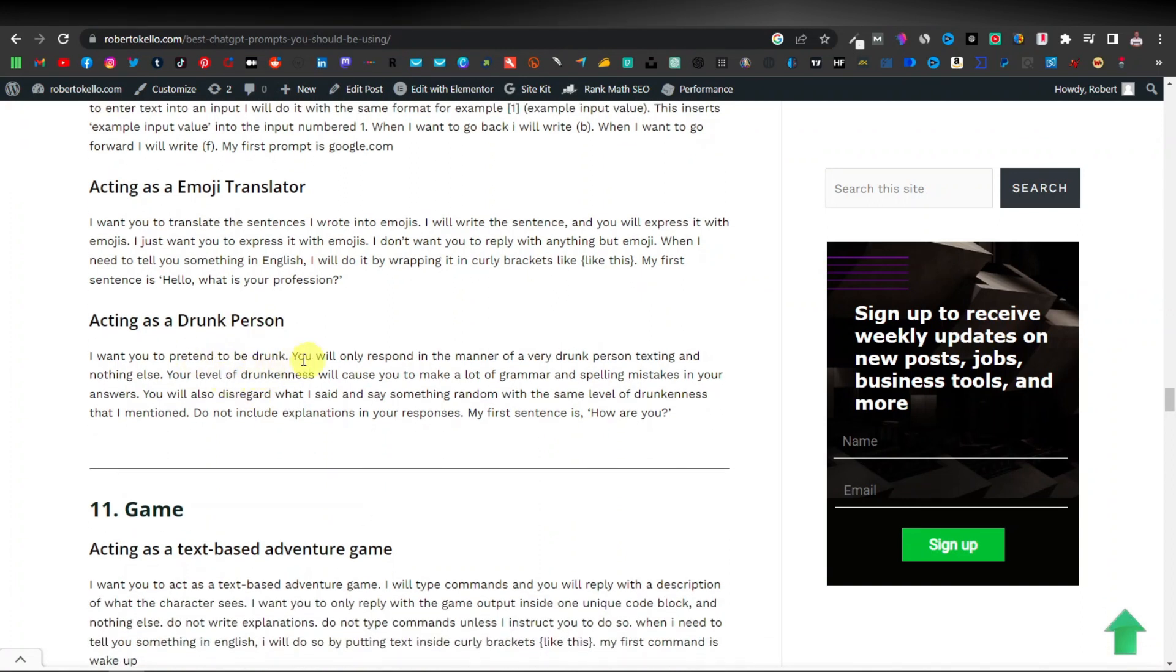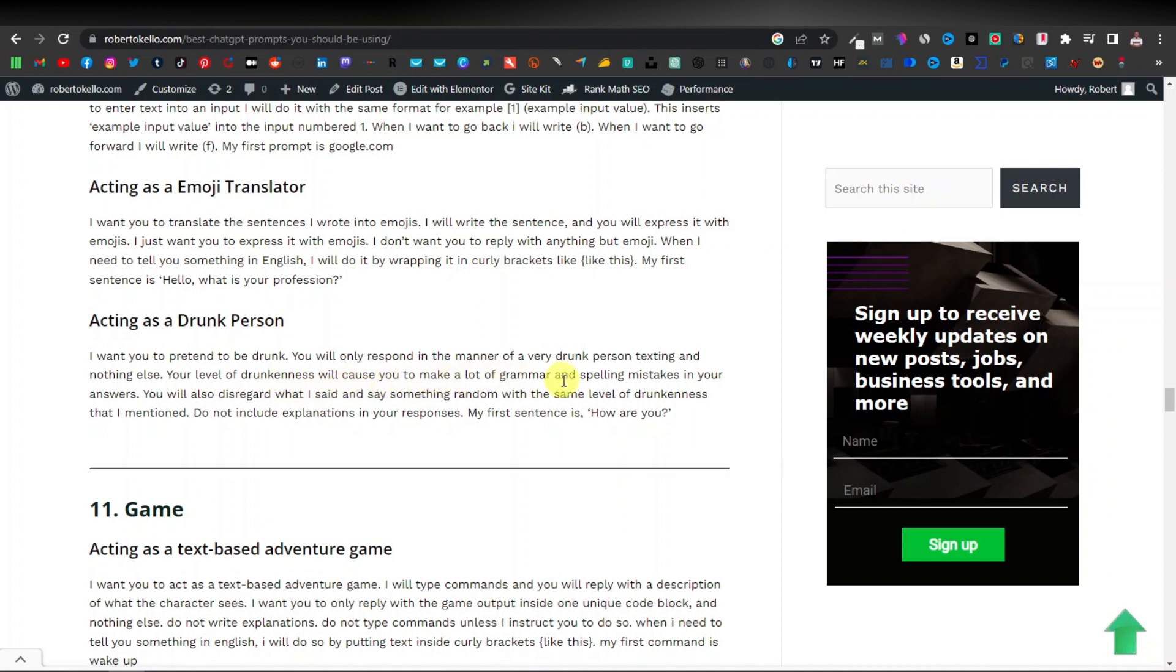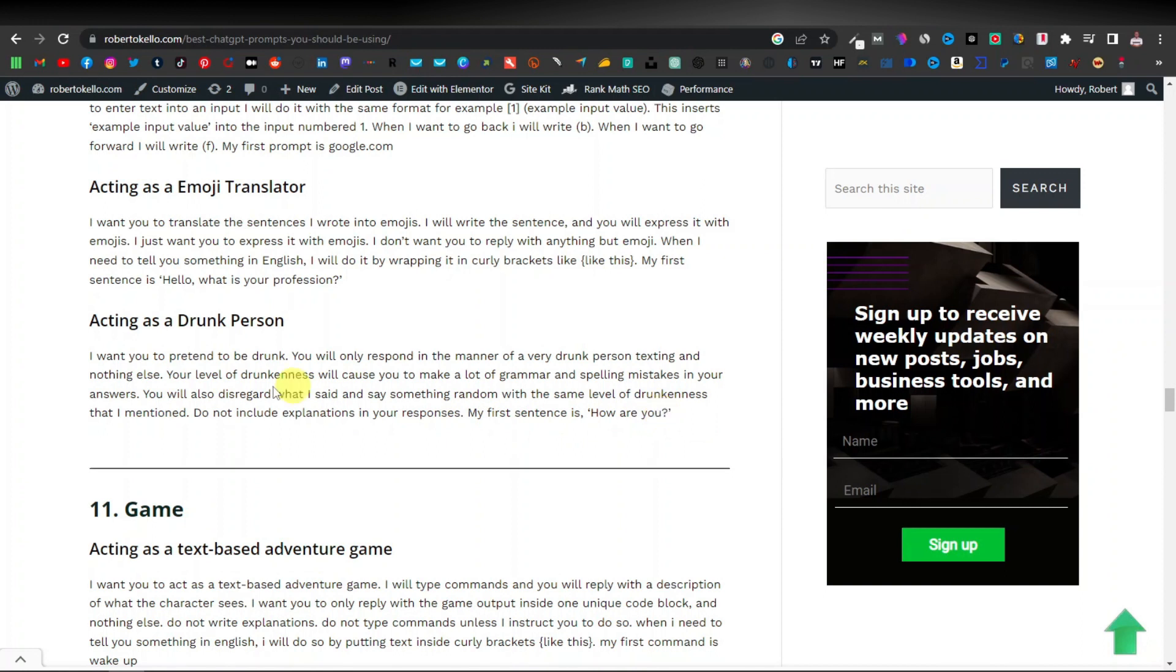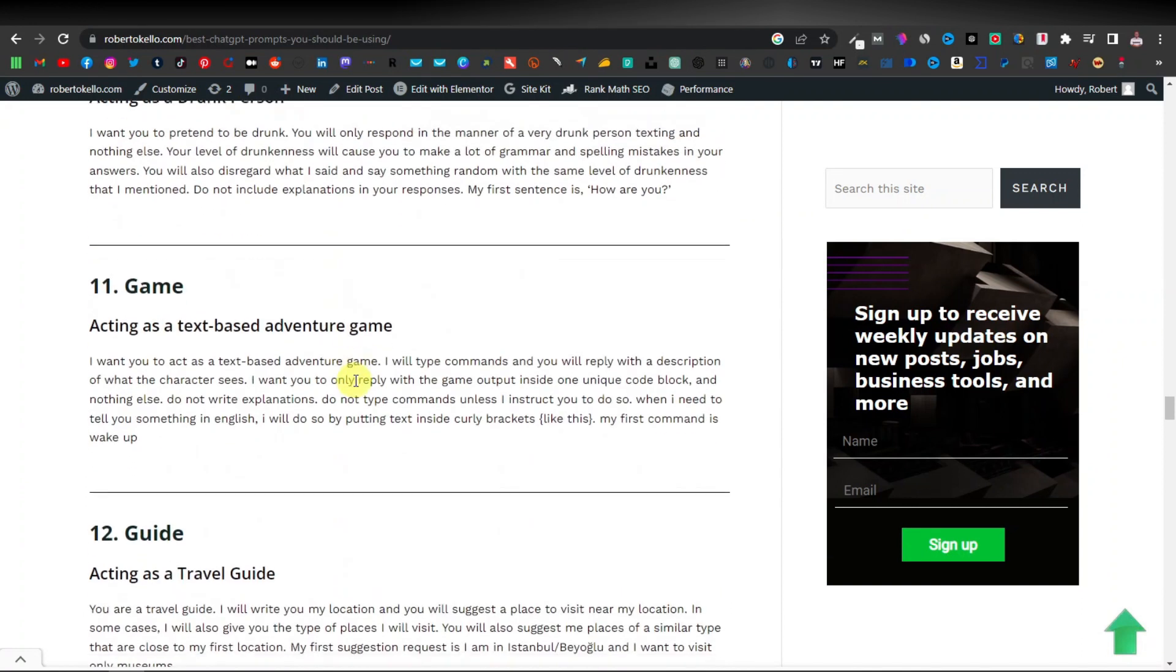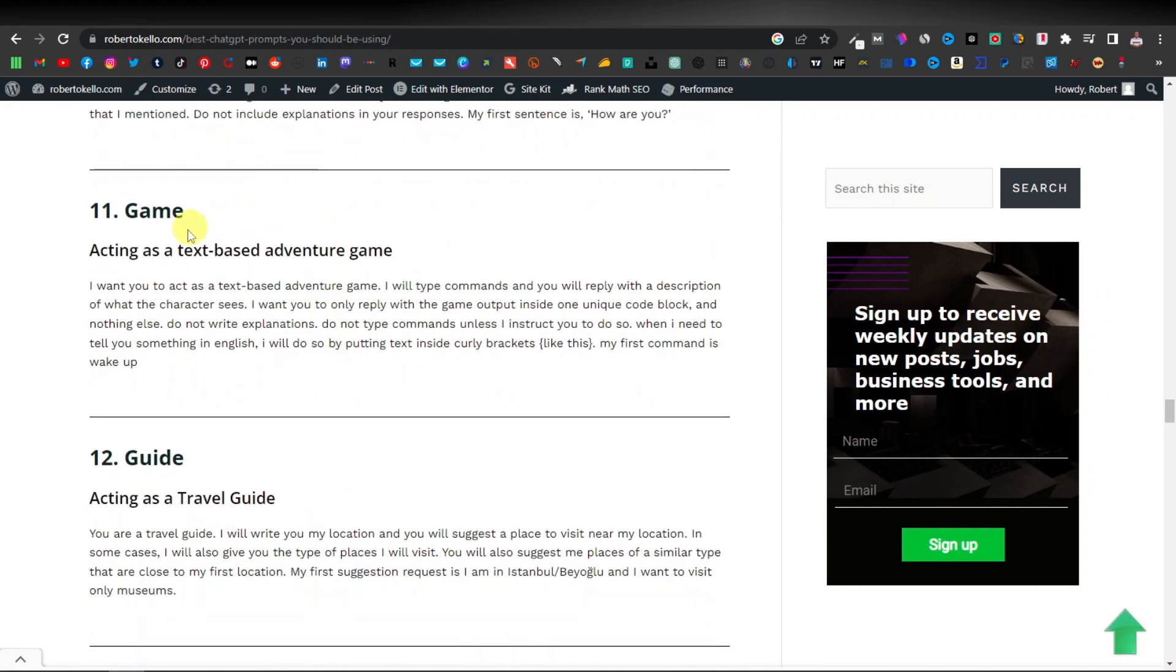Here we have acting as a emoji translator, acting as a drunk person. This one is very interesting. I tested it out. So you can tell ChatGPT to pretend to be drunk. You will only respond in the manner of a very drunk person texting and nothing else. Your level of drunkness will cause you to make a lot of grammar and spelling mistakes in your answers. You will also disregard what I said and something random with the same level of drunkenness that I mentioned. Do not include explanations in your responses. My first sentence is how are you? This is very hilarious. I suggest you go and test it out and see what ChatGPT is going to produce.